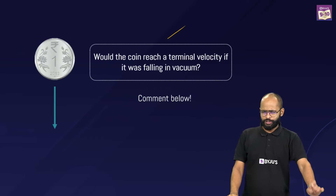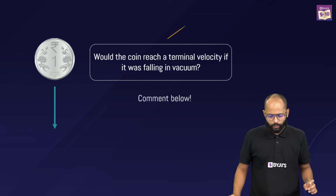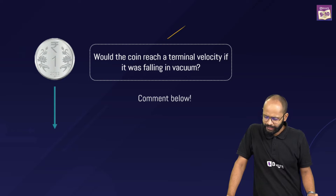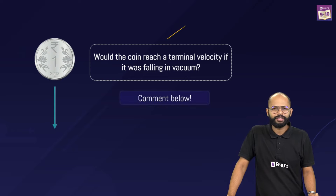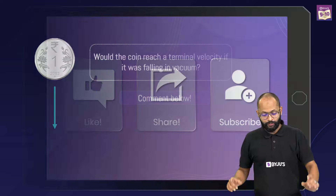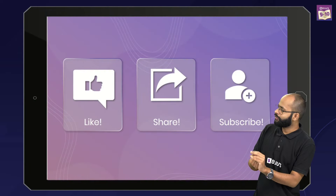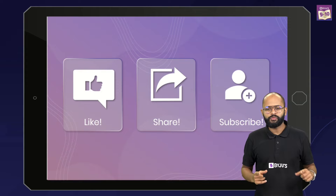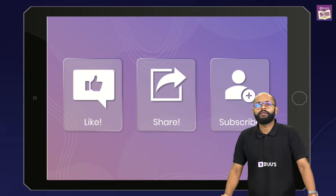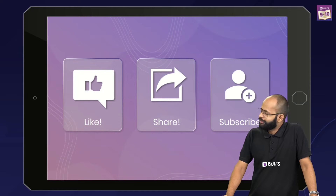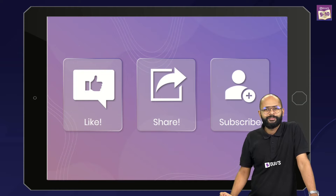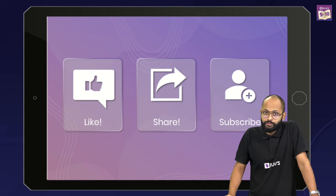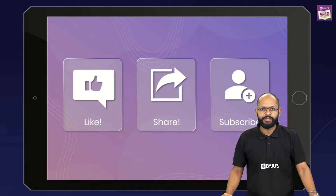Here's a question for the comments: would the coin reach a terminal velocity if it were falling in a vacuum? Let us know your answer. If you liked this video and found this information something you can show off to your friends, please like, share, and subscribe to the channel. We'll see each other again in the next video with the same excitement — till then, take care, bye bye!